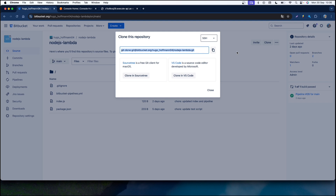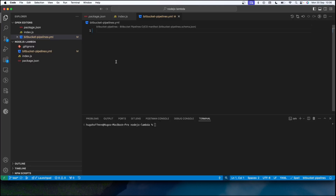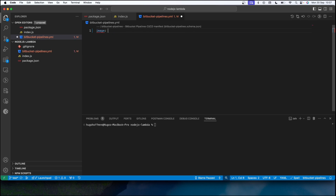Now I'm going to create a Bitbucket Pipeline using the bitbucket-pipelines.yml file. You have to create this file with this exact name, which is going to have all the pipeline steps and configurations. In the first line I'm going to define which image this pipeline will use — it can be a Docker image, or in this case Node.js — which means that everything we declare in this file will use Node.js. So let's set an image using Node.js version 20.